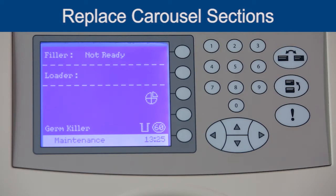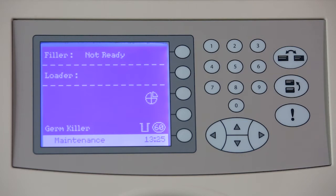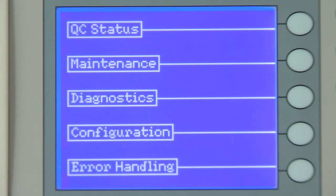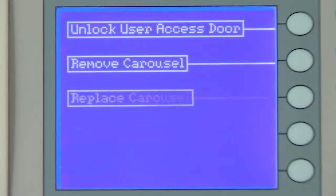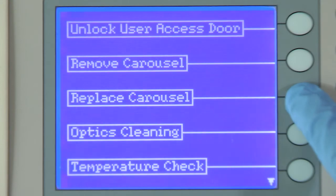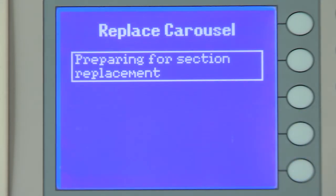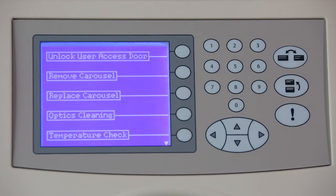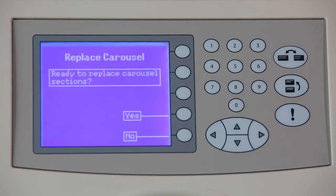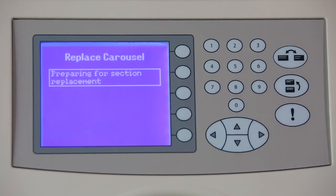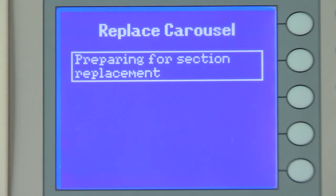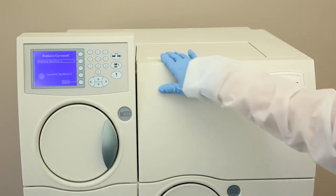To reinstall the carousel sections into the instrument, press the corresponding function keys in the following order. If at the Status screen, first press the Status Menu key, then press the function keys for Maintenance, followed by Replace Carousel, and finally Yes. If at the Maintenance screen, press the key for Replace Carousel followed by the key for Yes. The following message displays: Preparing for Section Replacement.